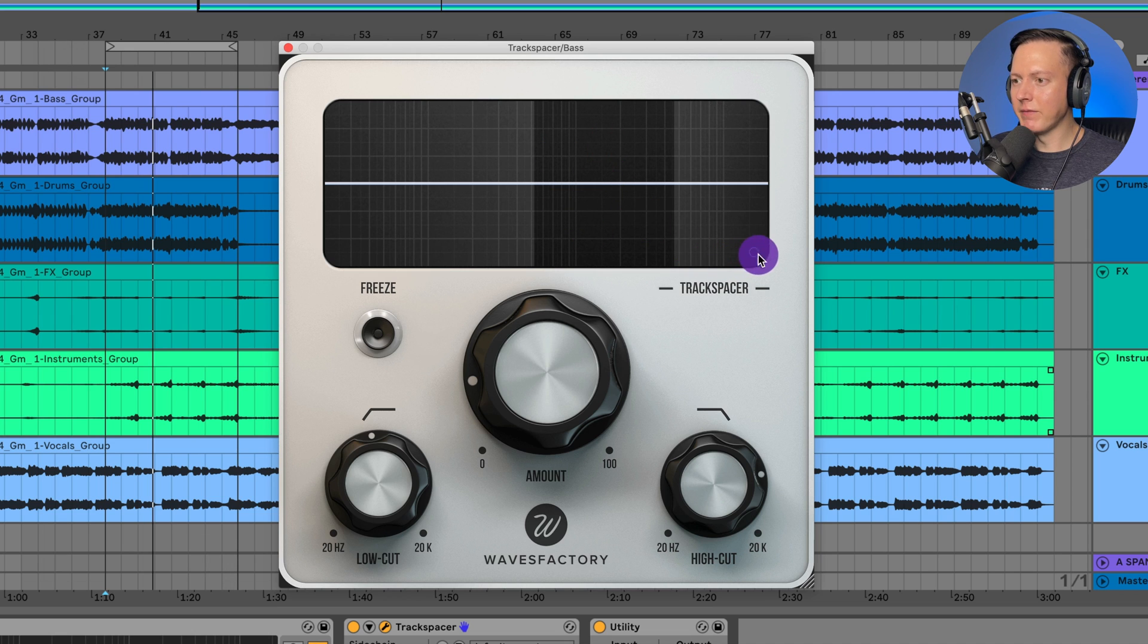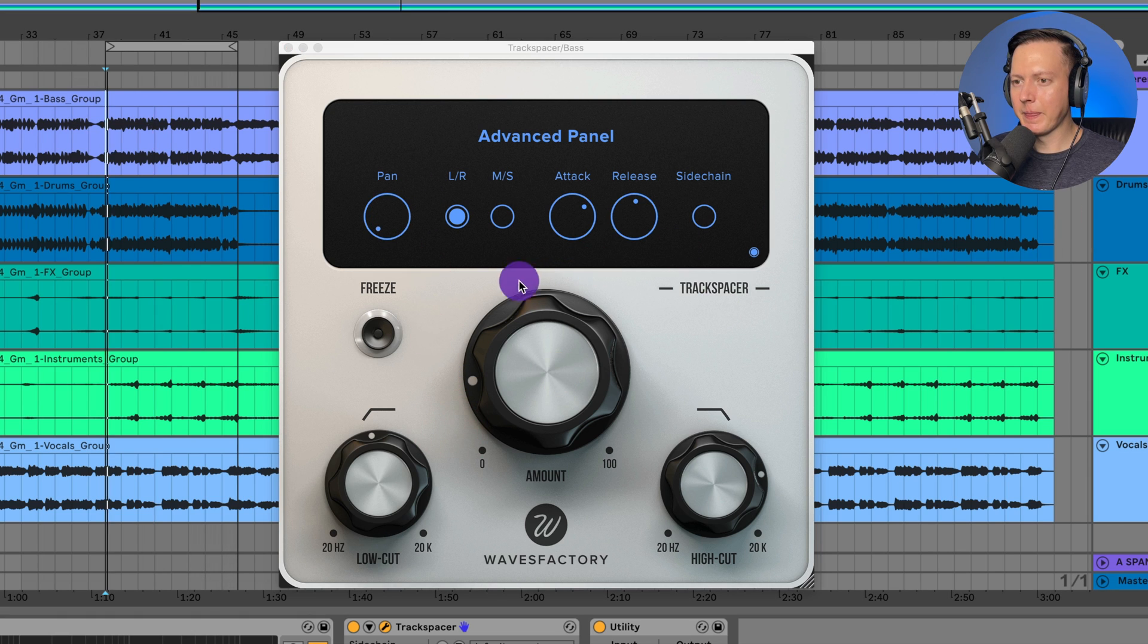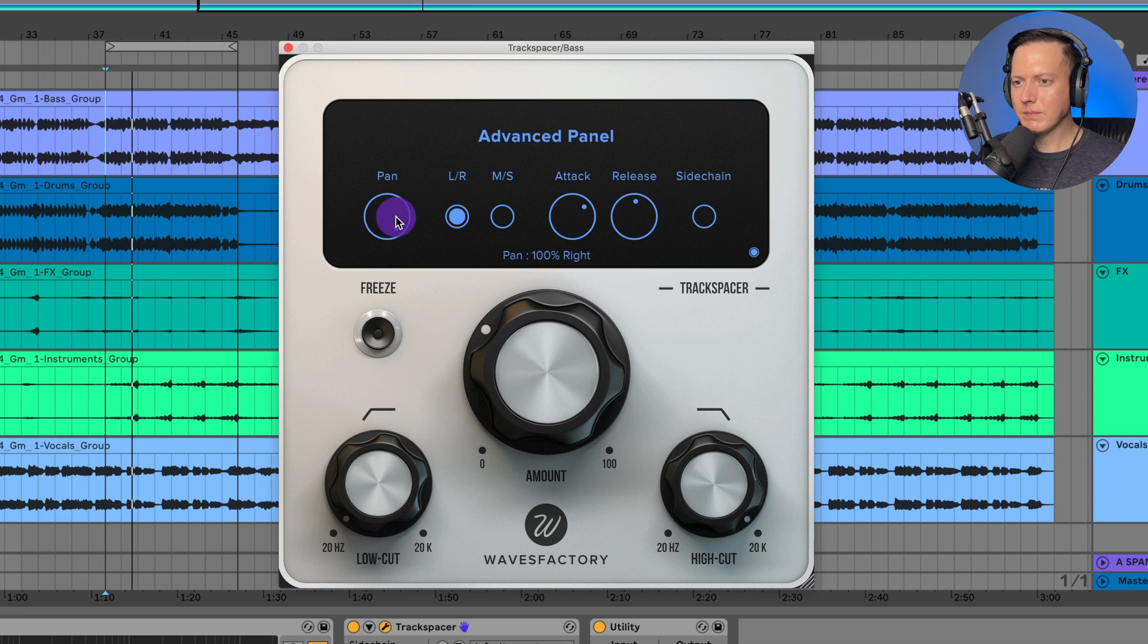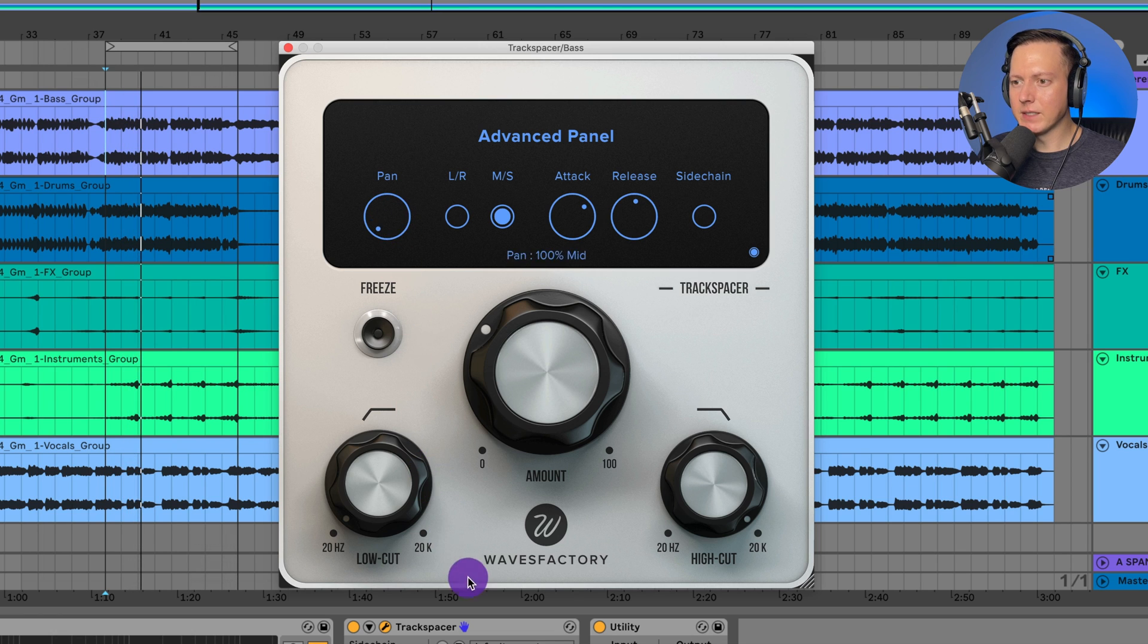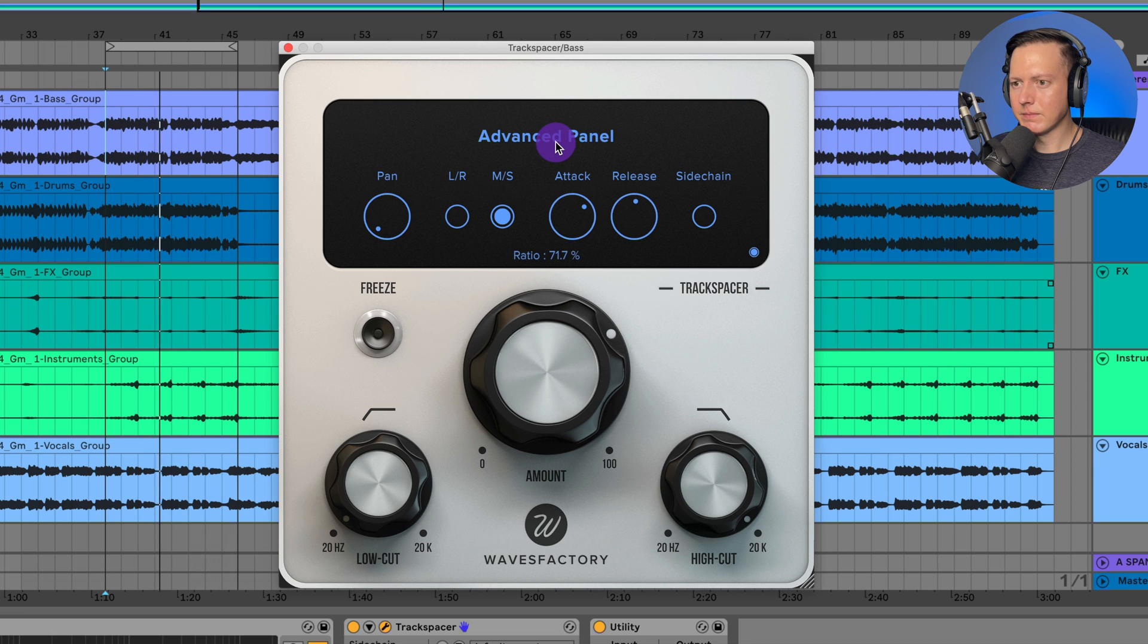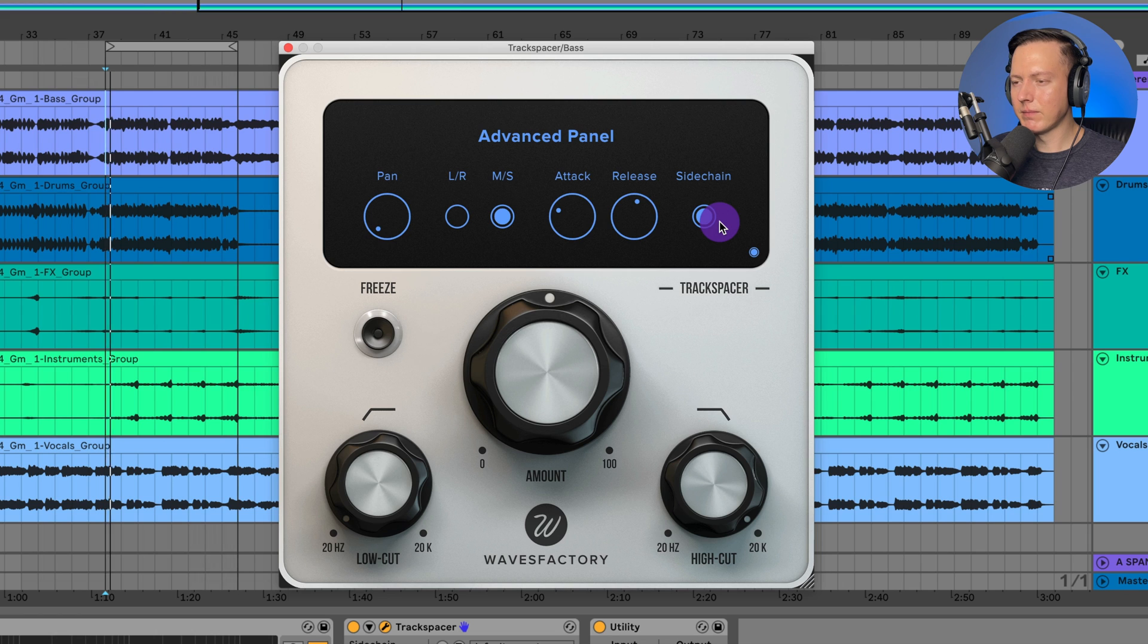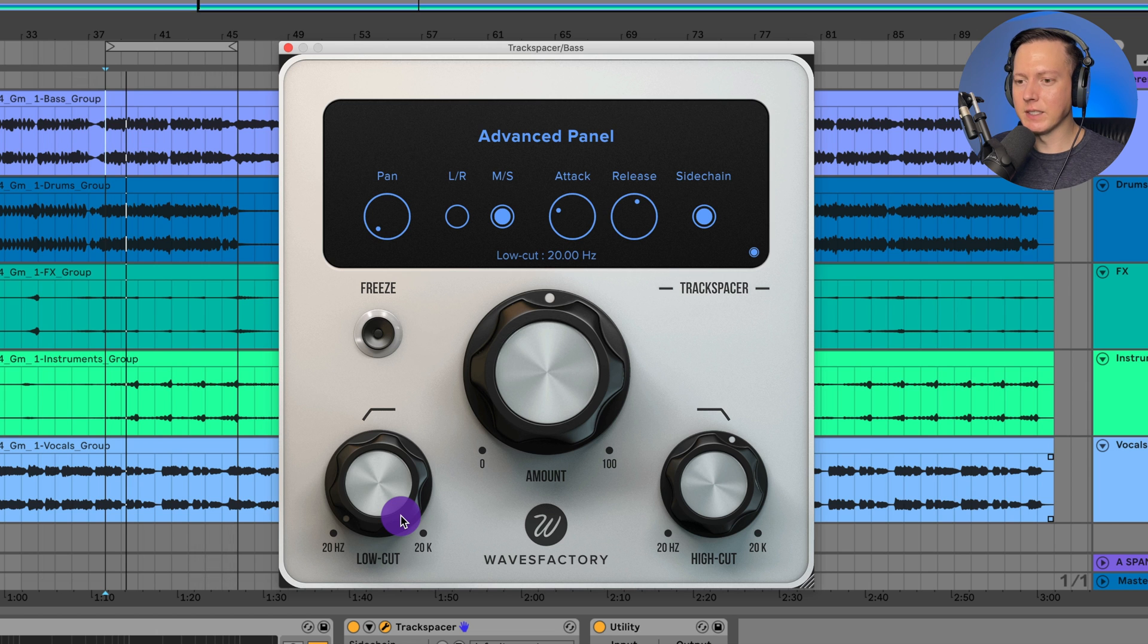I could also go into this advanced menu here by clicking on this blue button and I can actually choose if I want to only have the left channel affected. So let me solo the bass here, or the right channel, or I could choose to only have the sides affected, or more of the mids or 100% of the mids. And then you also have some options for attack and release, and then this button allows you to actually listen to the sidechain so I could turn that on. And there you just hear the vocals and then if I apply the high cut I can hear the effect of this high cut and also the low cut to that incoming sidechain signal.